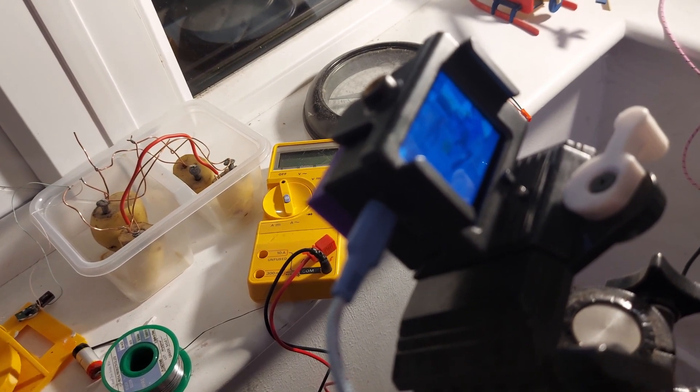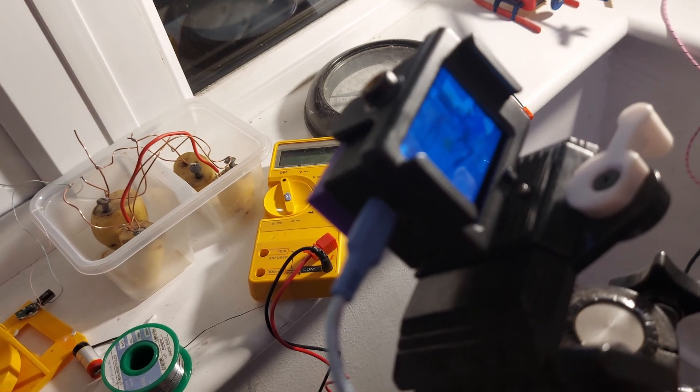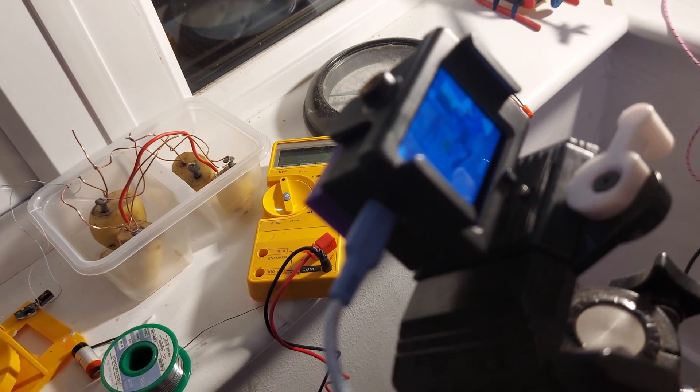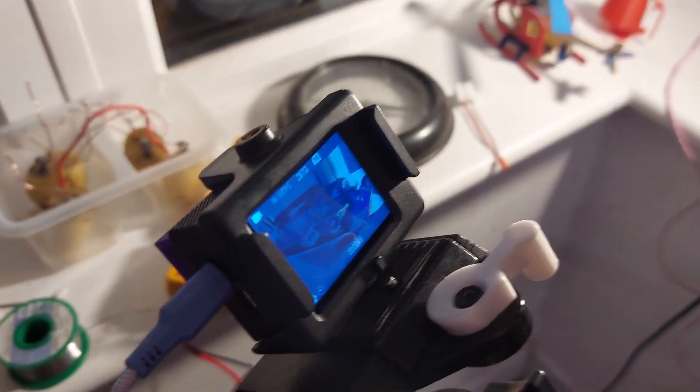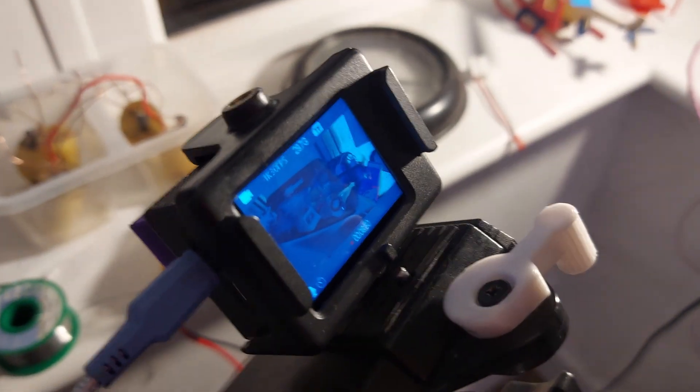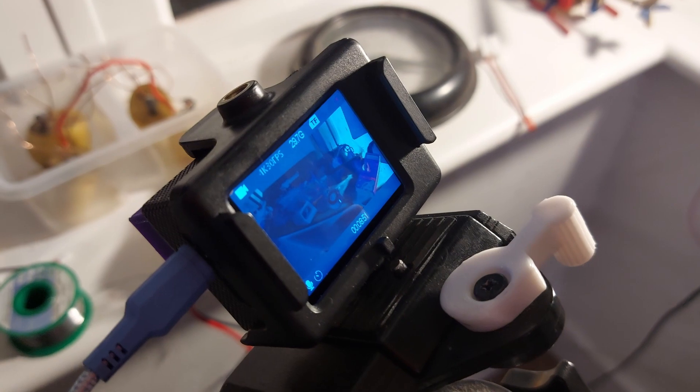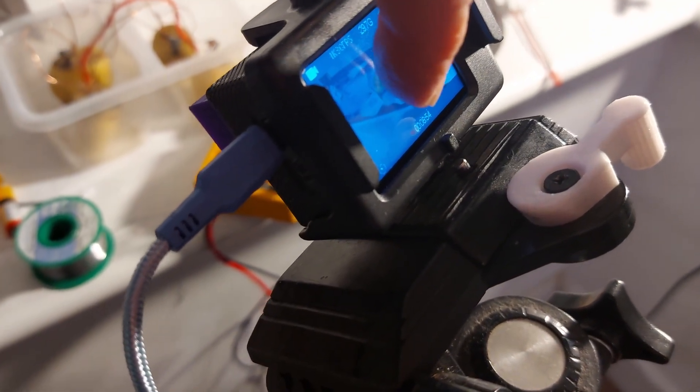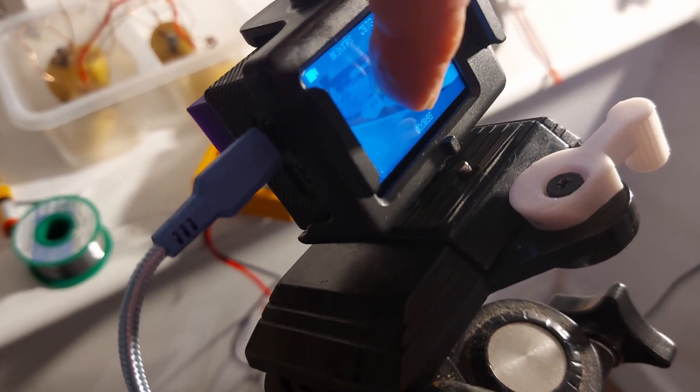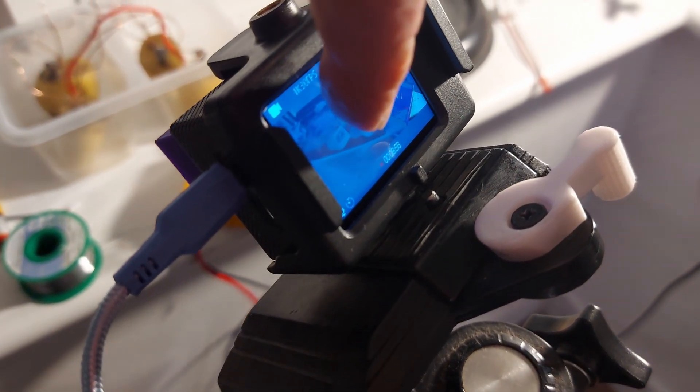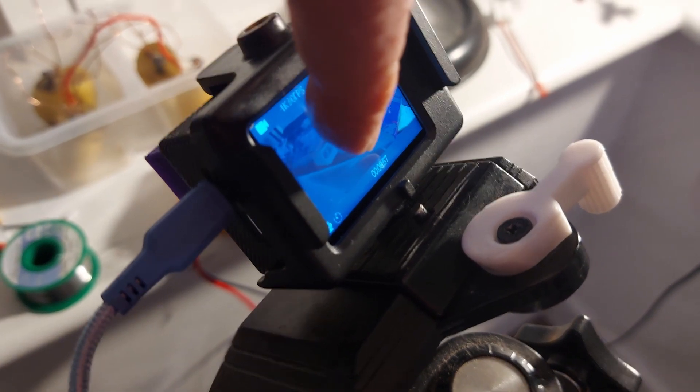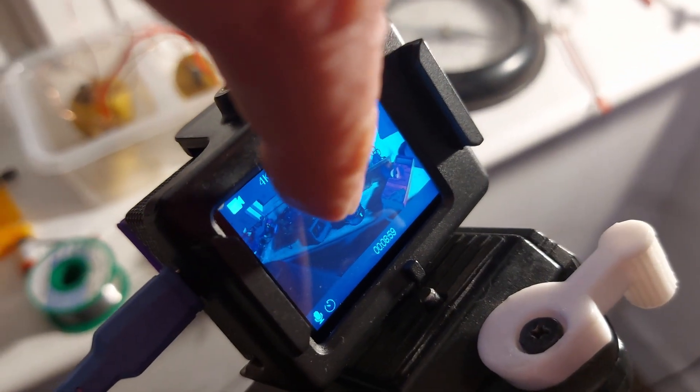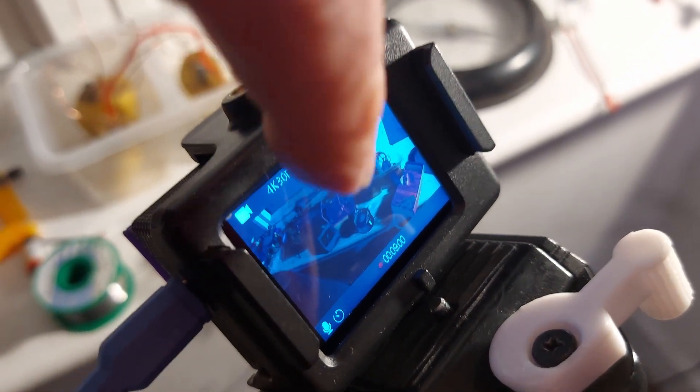It's been going for eight minutes, according to that. You can just see the bottom of the screen there. It tells you how long it's been recording for. There we are, eight minutes, 59.